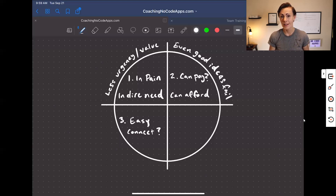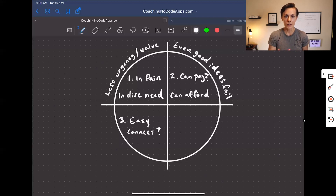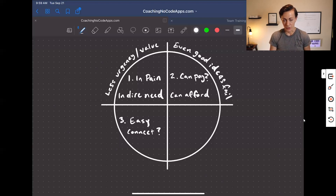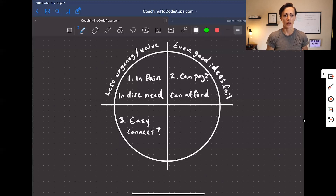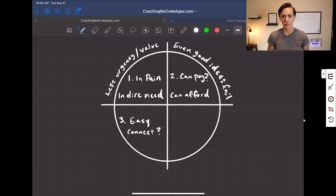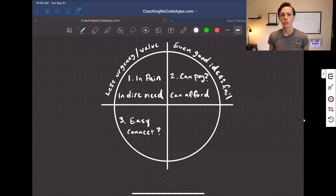The easier it is for you to connect with your target market — to find them, to have access to them — the easier it's going to be for you to launch and grow your app.